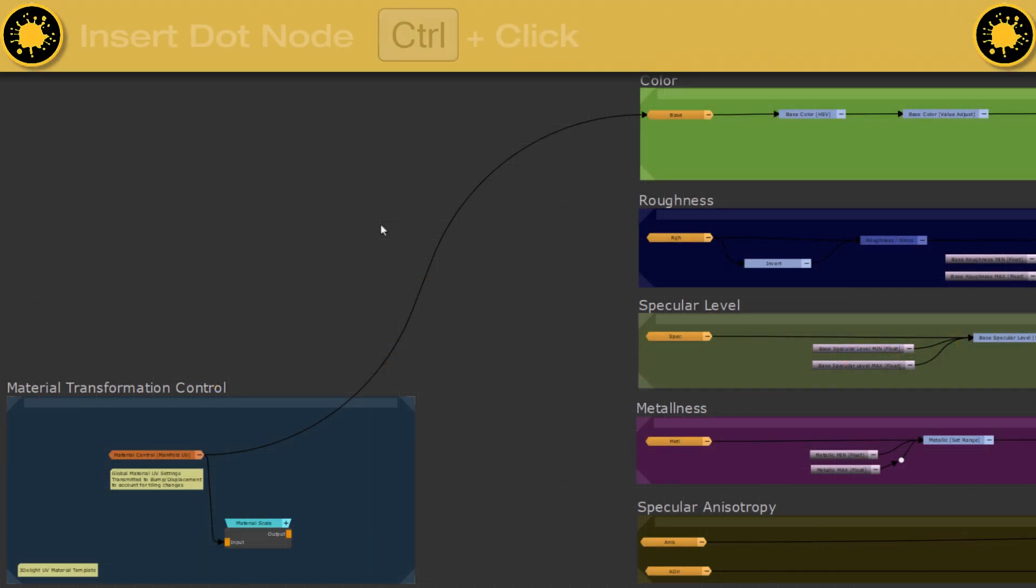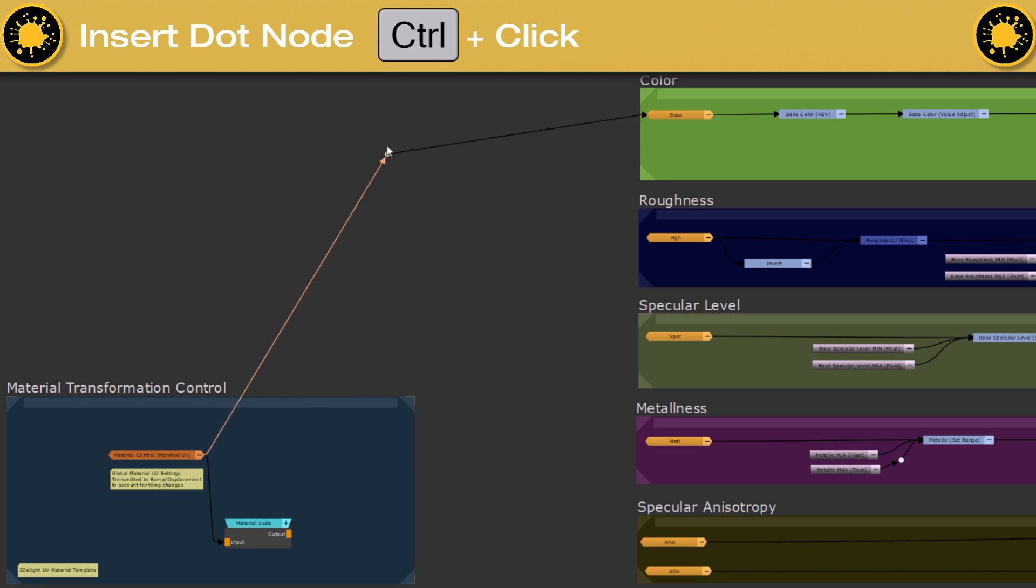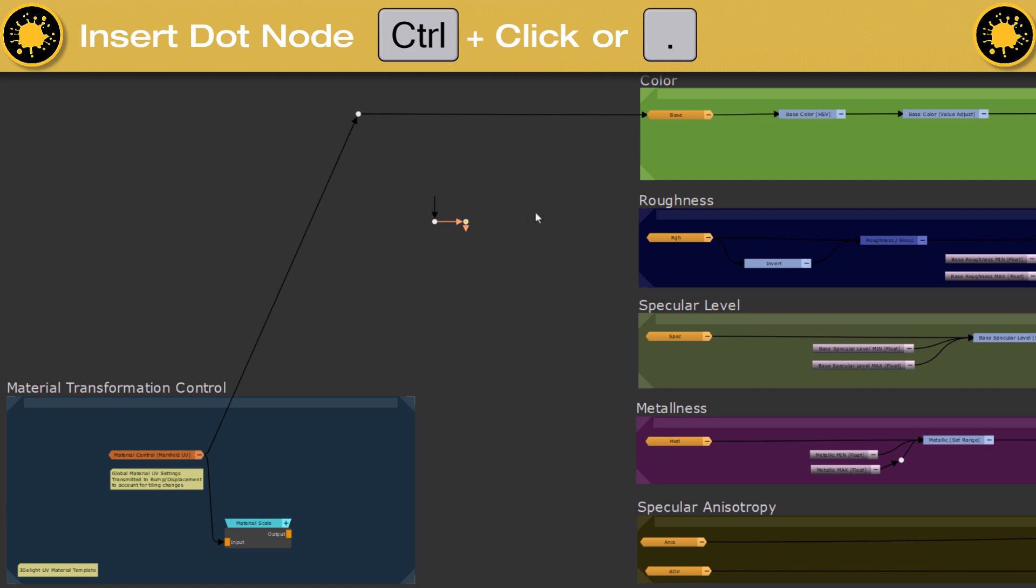Another way to organize your node graph is to press and hold CTRL and click on one of those diamonds to insert a dot node. Alternatively, you can press the dot hotkey itself to create such a node.